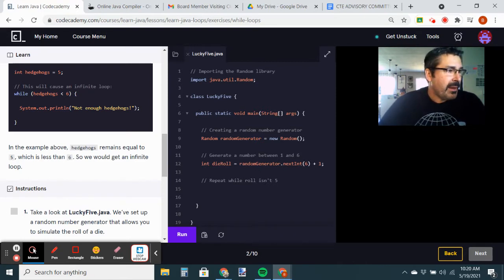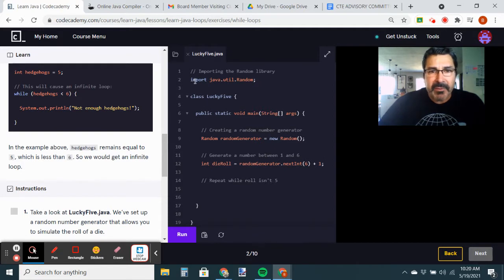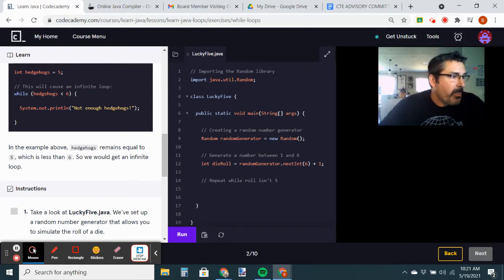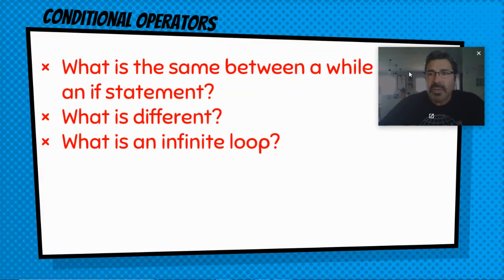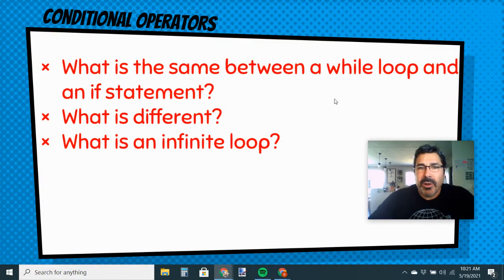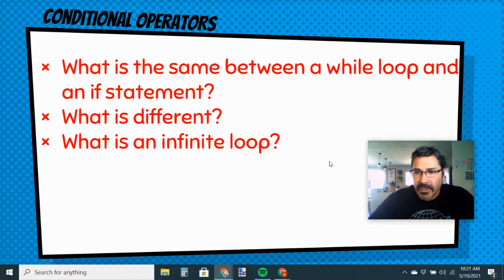Now that we've taken a look and seen what a while loop looks like, they've also taught us how to import the random library and how to use the random number generator. We're going to do this in our JDoodle project. First, answer these questions: what's the same between a while loop and an if statement? What's different? And what is an infinite loop — what causes it and why is that bad?